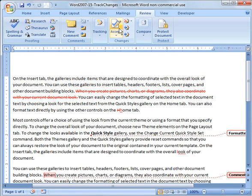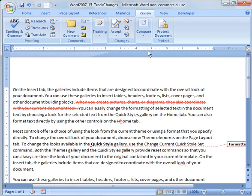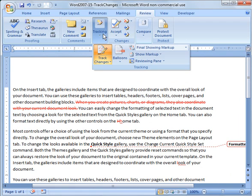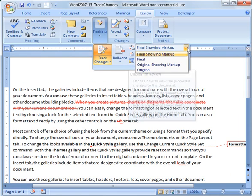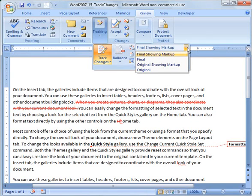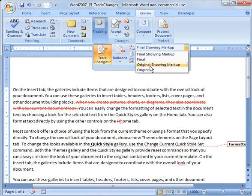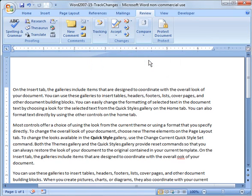Then what you can do is you can go in and you can view the document with those changes. So how you do that is you go in here and you say final or you do this pull down here and you have final show and markup, final, original show and markup, or original. So if we want to see what the final would look like with the edits in place, we just say final and there it is right there. You notice this is bold. That one sentence up here is gone.